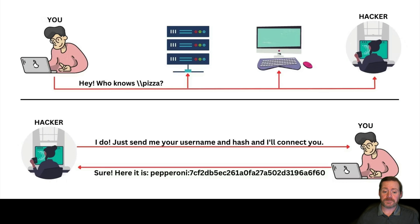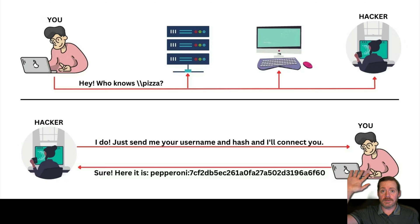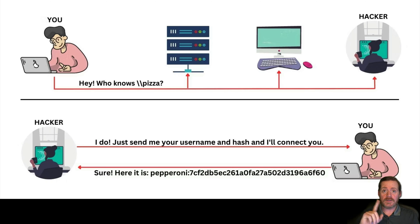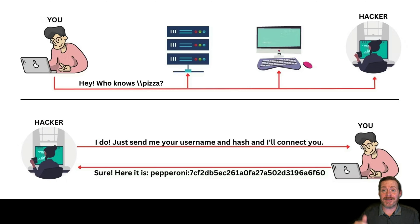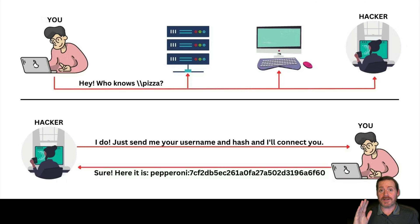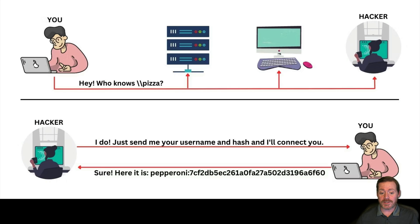once it has found its LLMNR, responder says, hey, that's me. Hey, I'm whatever you're looking for. I'm that guy. Come get it. And says, send me your creds. So, what does the host do? Sends it a challenge.